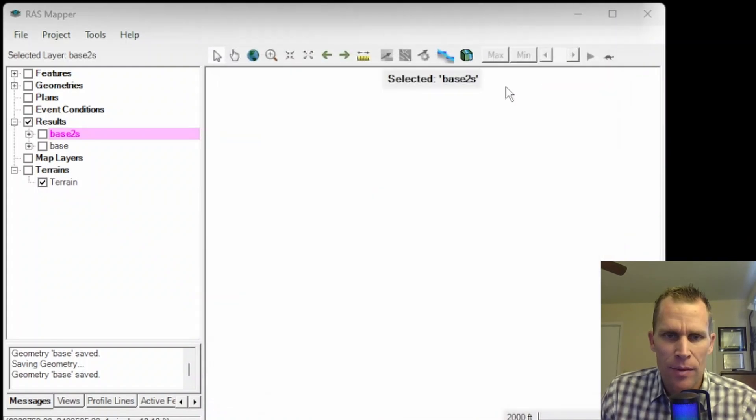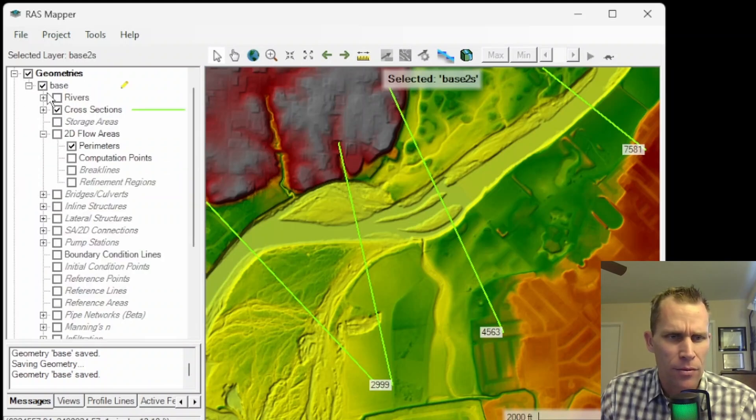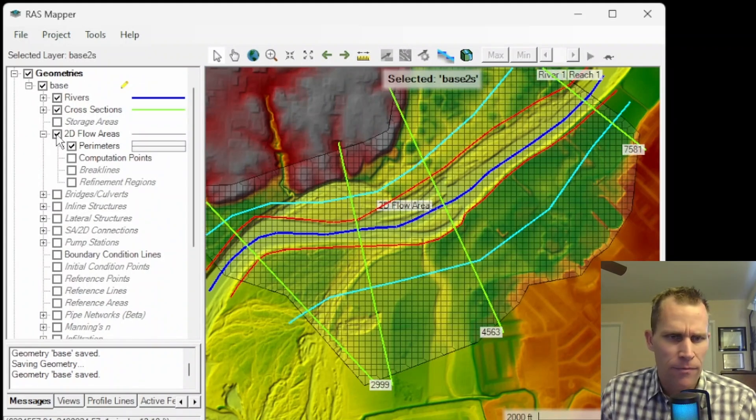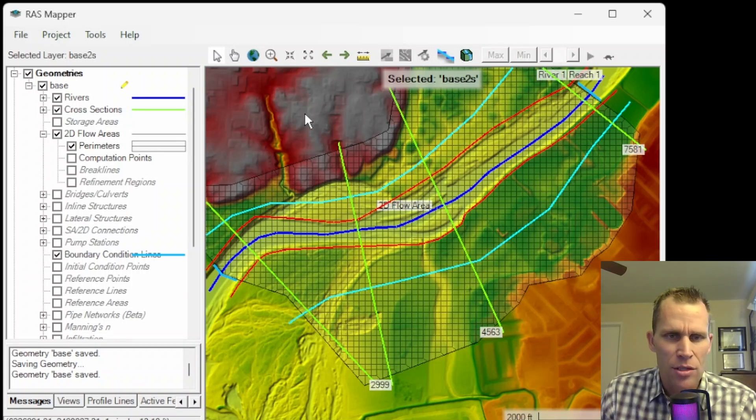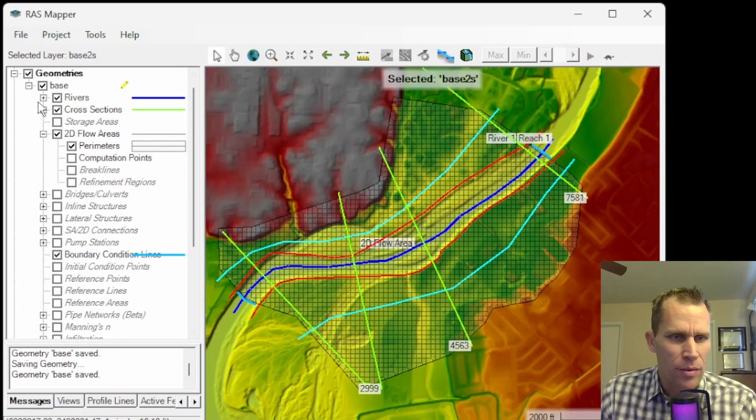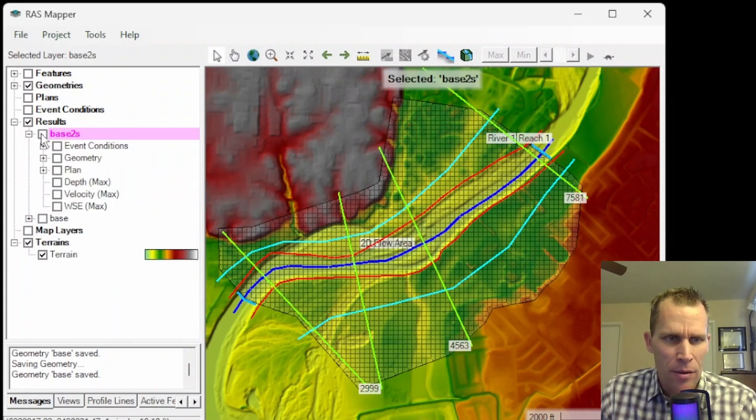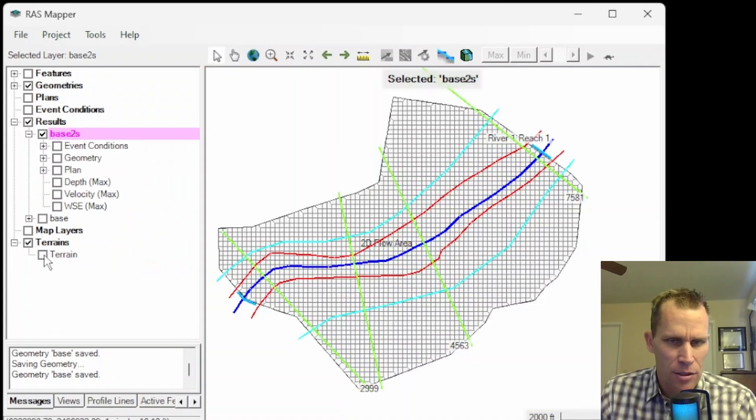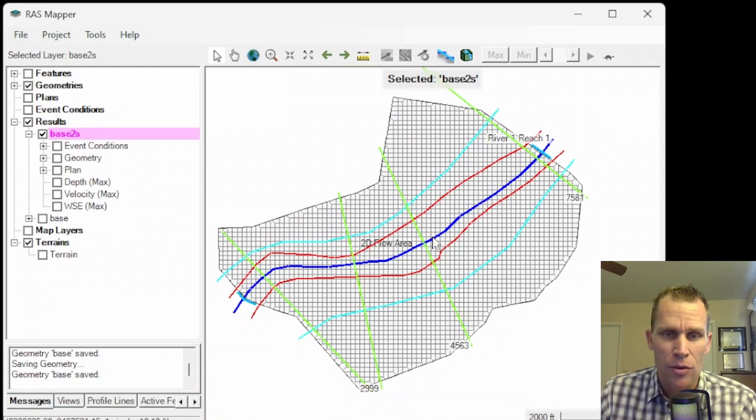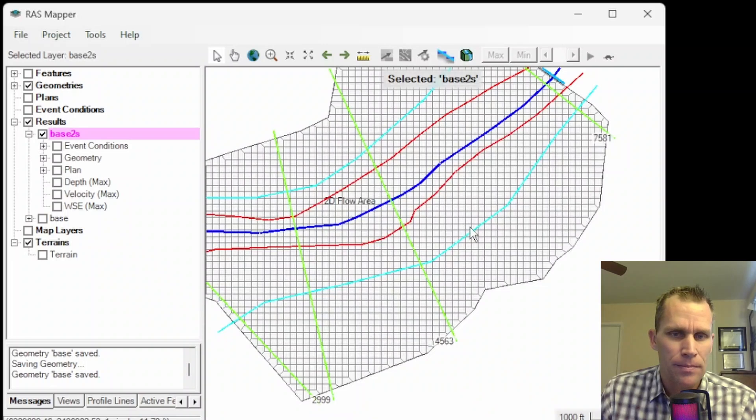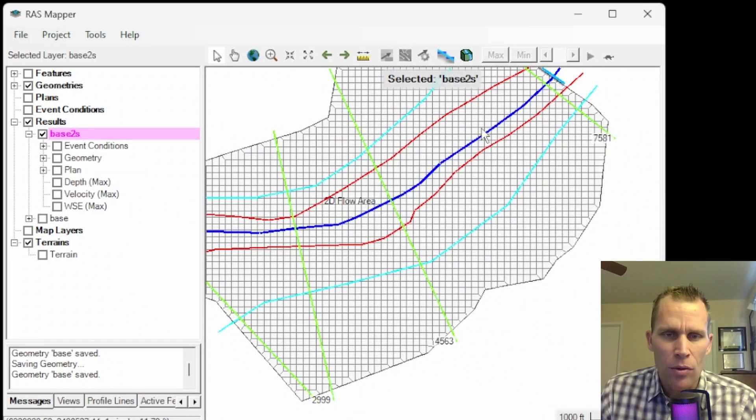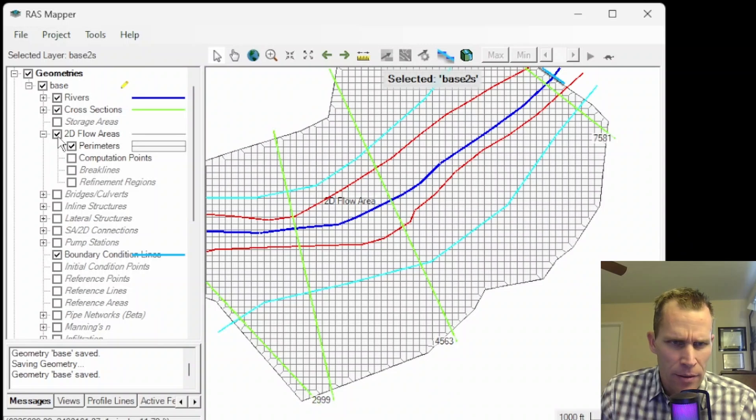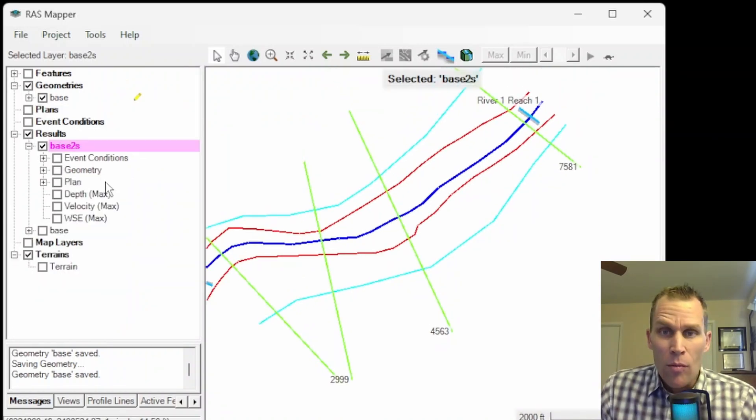But transitioning over into 2D flow and RAS Mapper, that's what we're talking about here. After a plan is run, you're going to see a results layer over here underneath results. Currently I have results for a plan called base and then base 2S. What you're seeing here isn't the name of the plan, this is the short ID. Let me go ahead and go back to RAS Mapper. I need to toggle on the terrain and also toggle on the geometry.